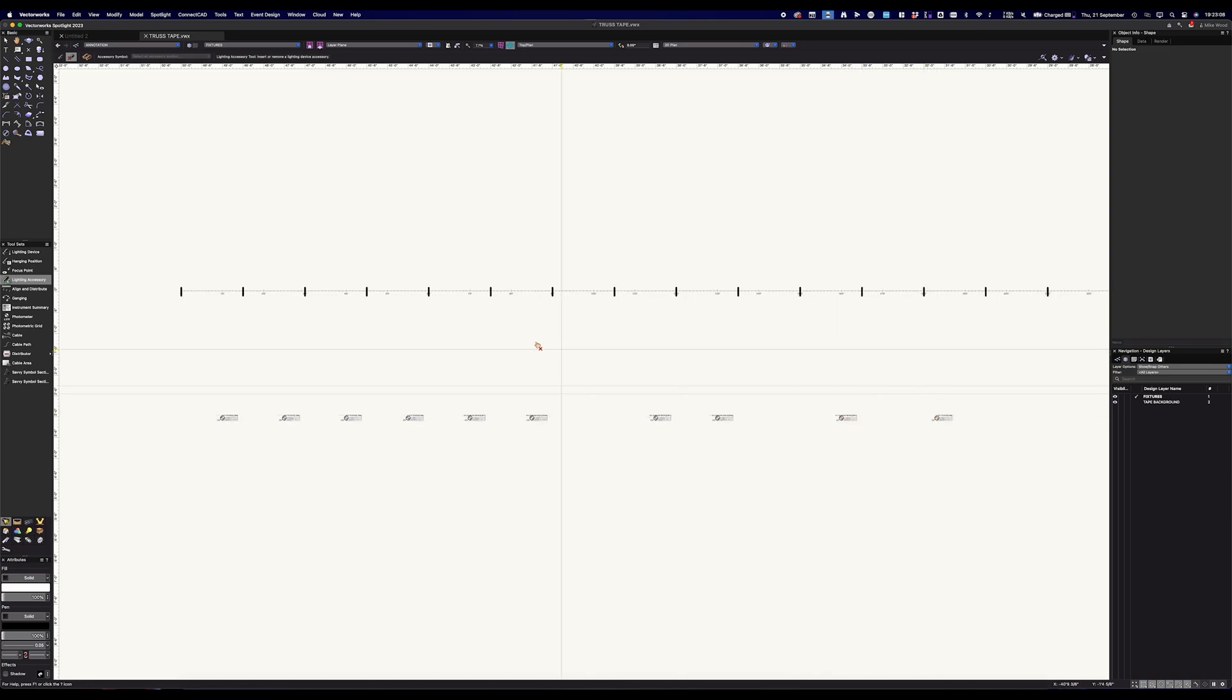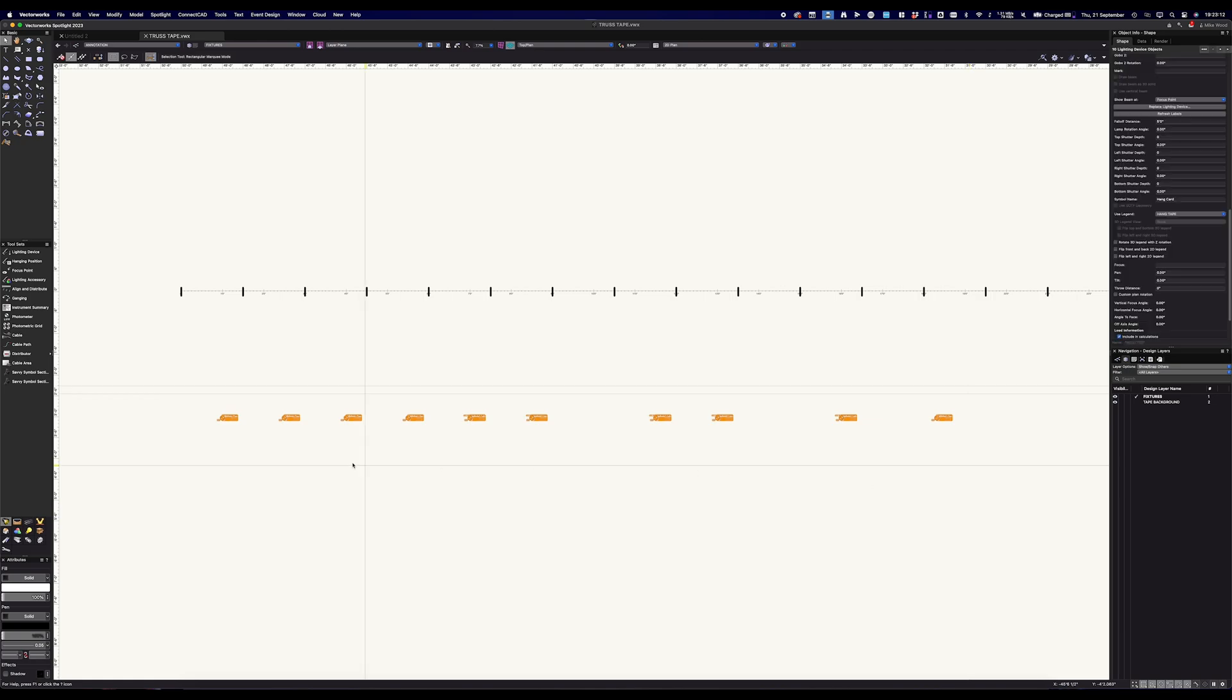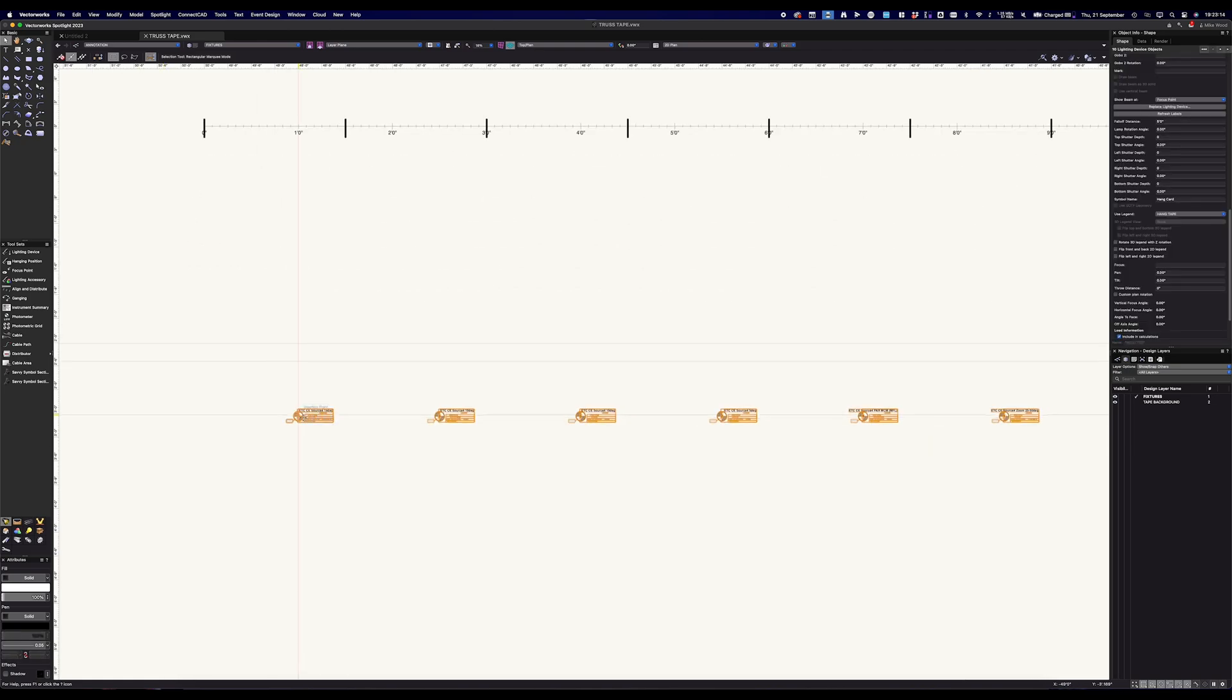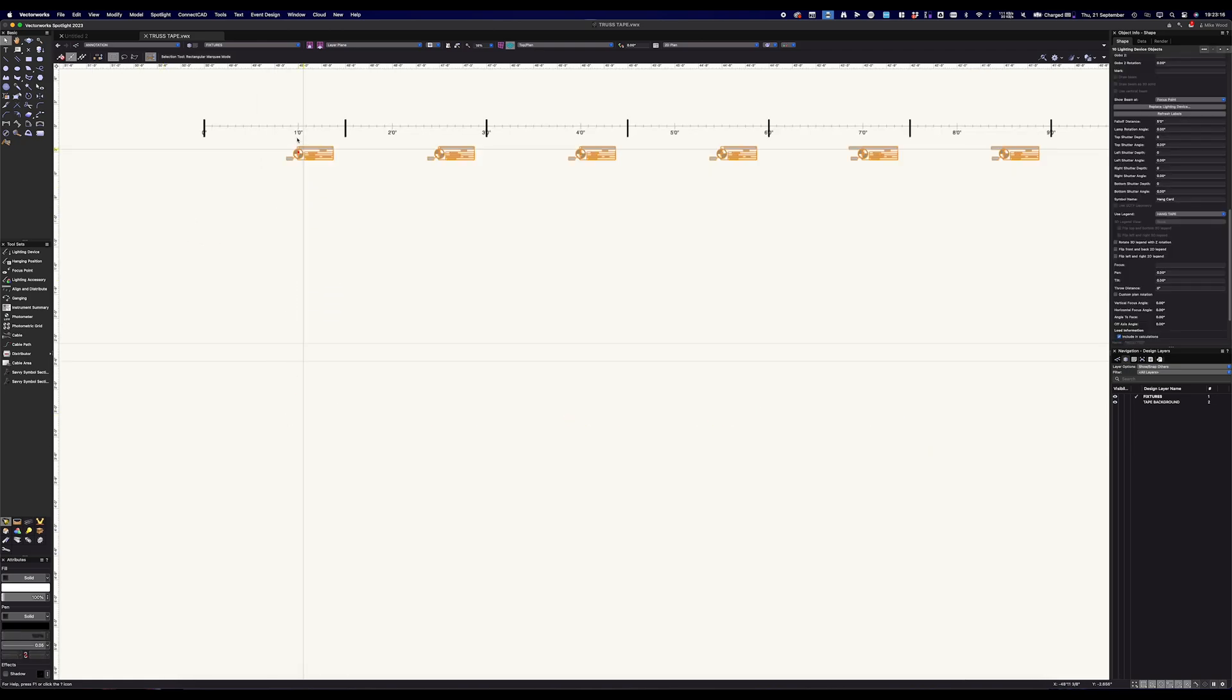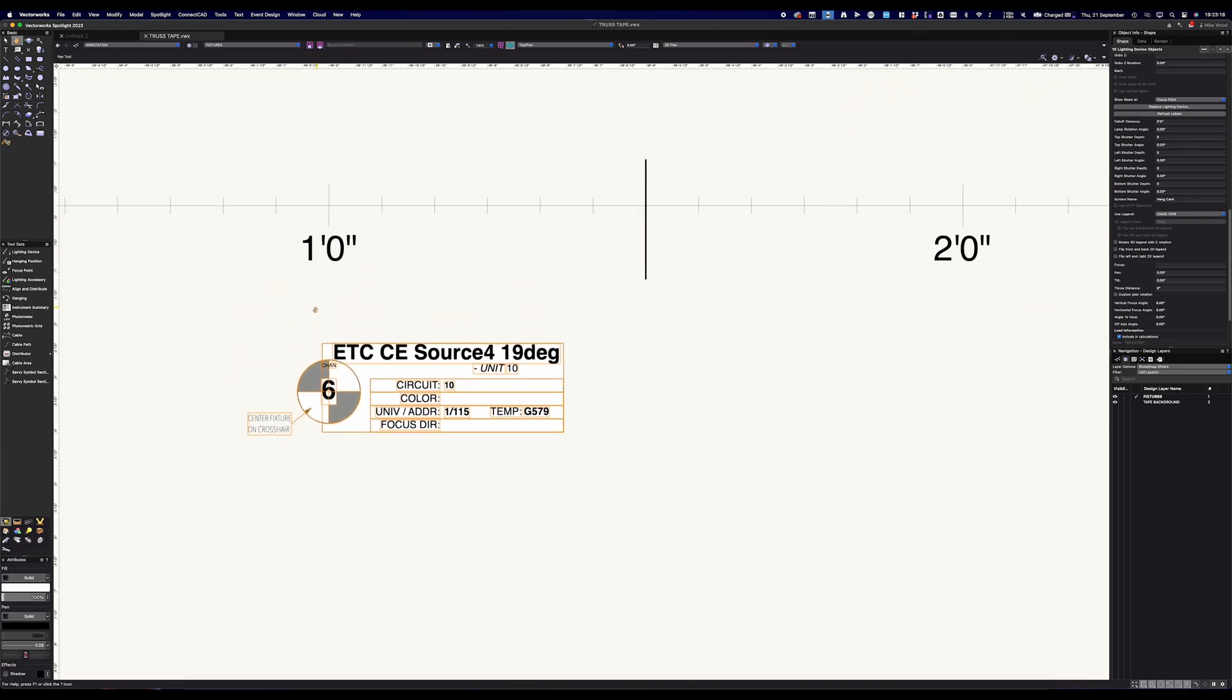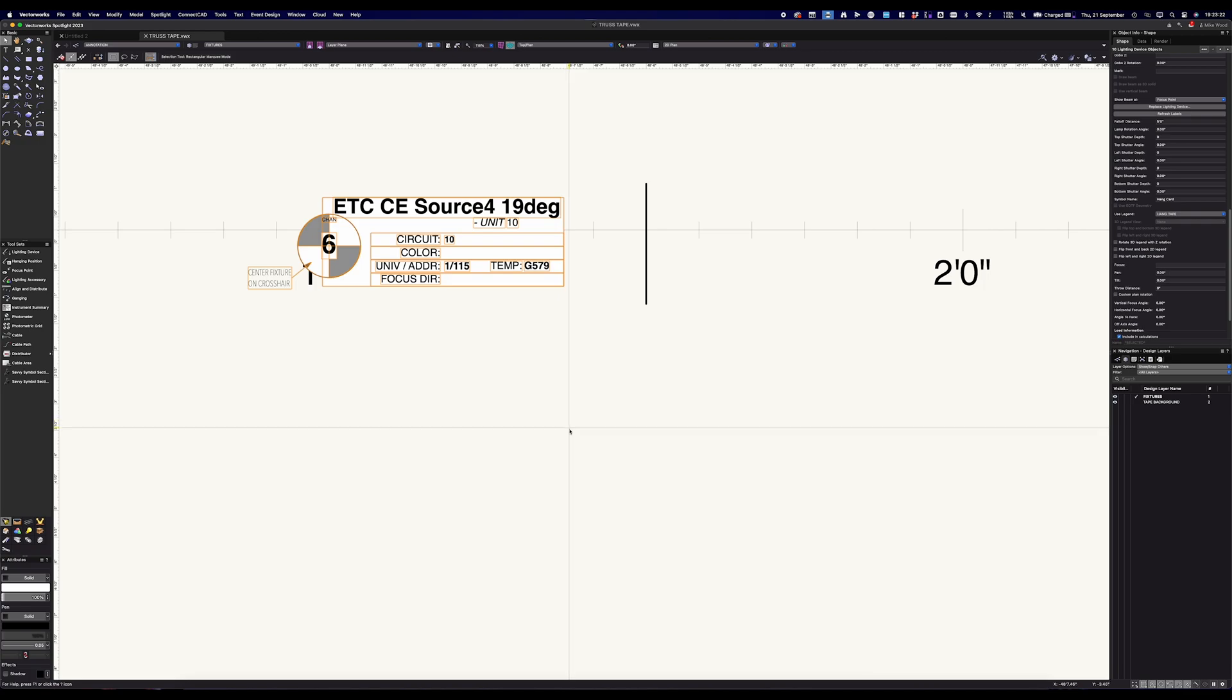And now I'm going to grab all of those things. And I'm going to simply move them up onto my number tape that I made. And you can see there's all the information there. I've got the unit number, I've got the circuit number. And of course, you can make this look however you want. This is just how it works for me.